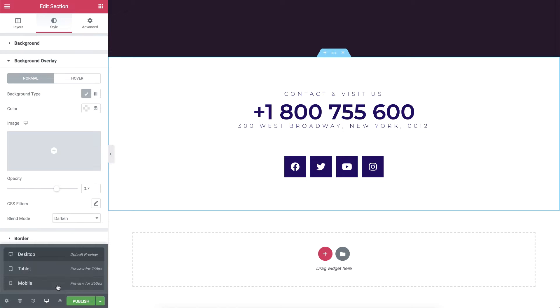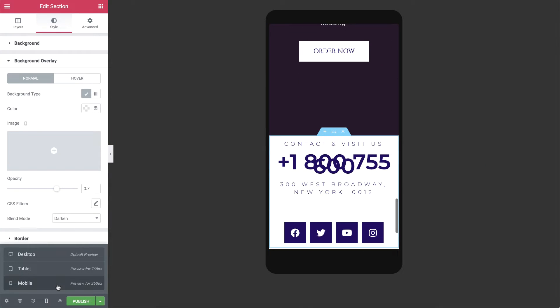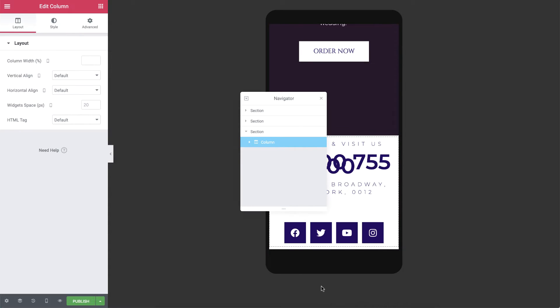I'll go ahead and enter the mobile responsive mode and tweak it a bit. I'll open the navigator as well, so we get a clear overview of all our sections.